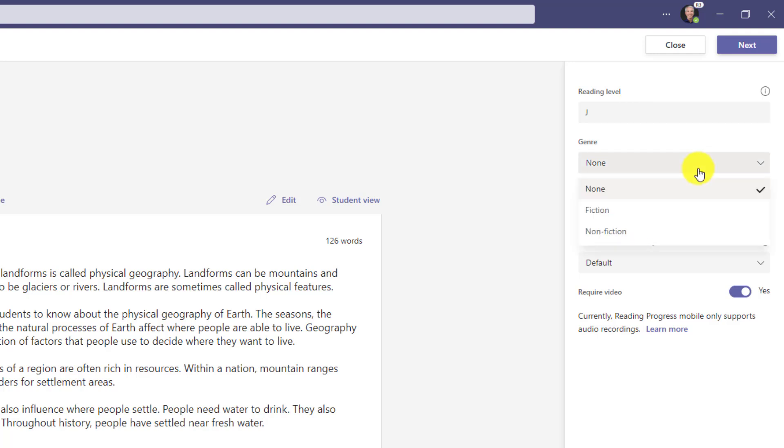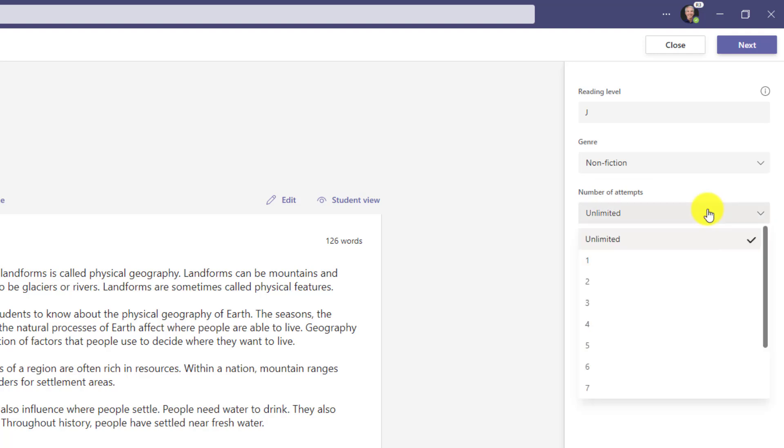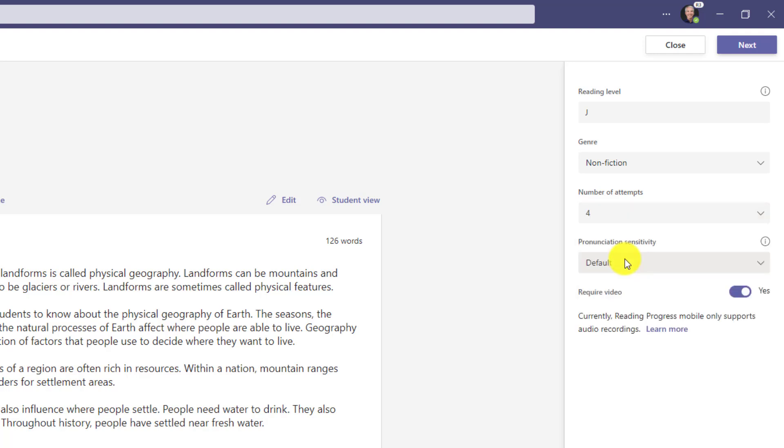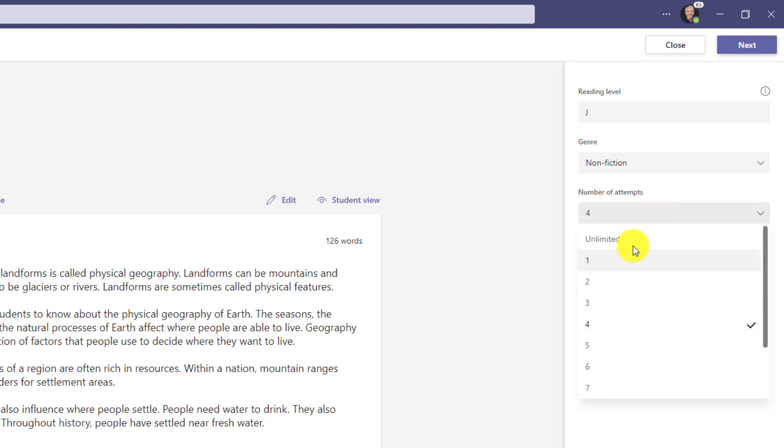You choose your genre. In this case, I'm going to choose nonfiction. Number of attempts—you have unlimited here, and I can choose up to ten attempts. Maybe I want to say I only want them to try four different attempts, but in this case I'm going to leave it at unlimited.